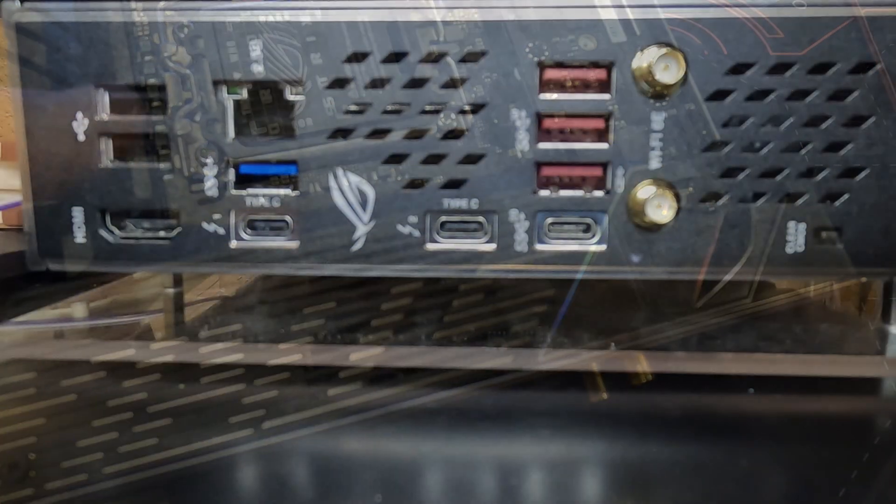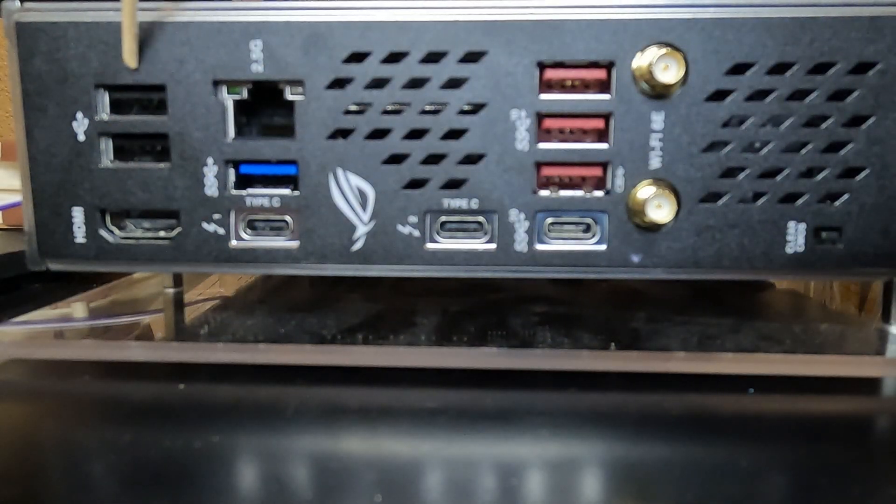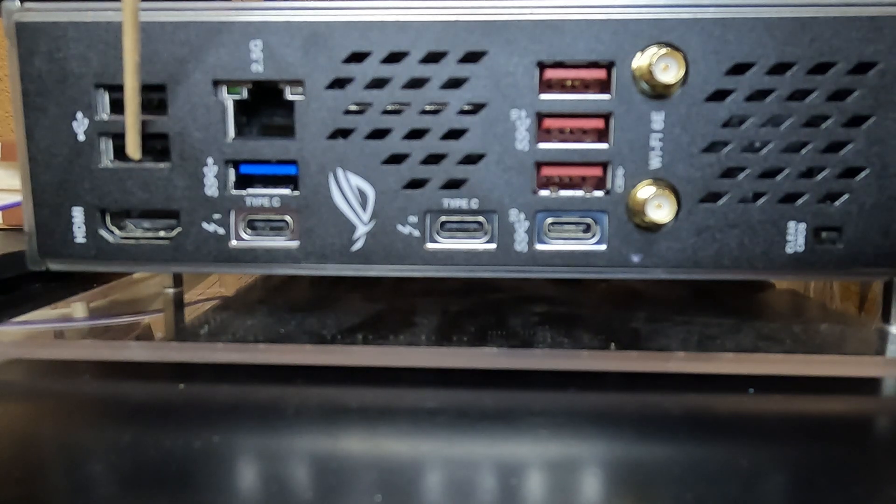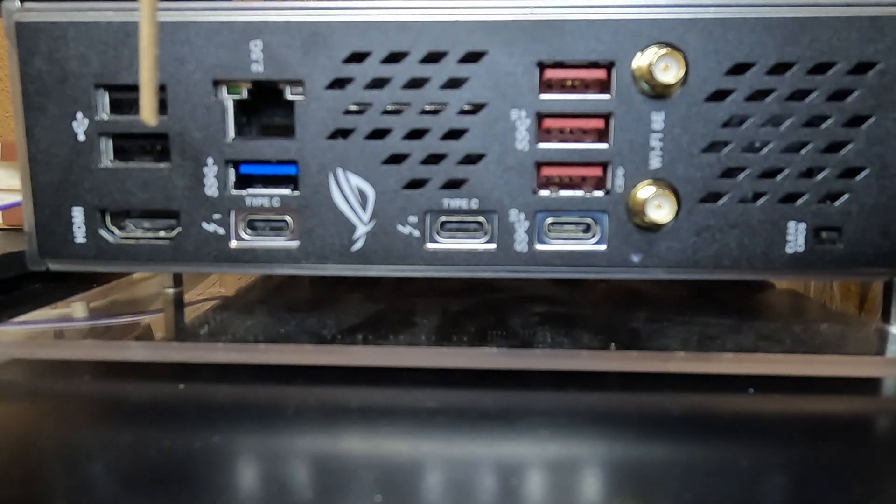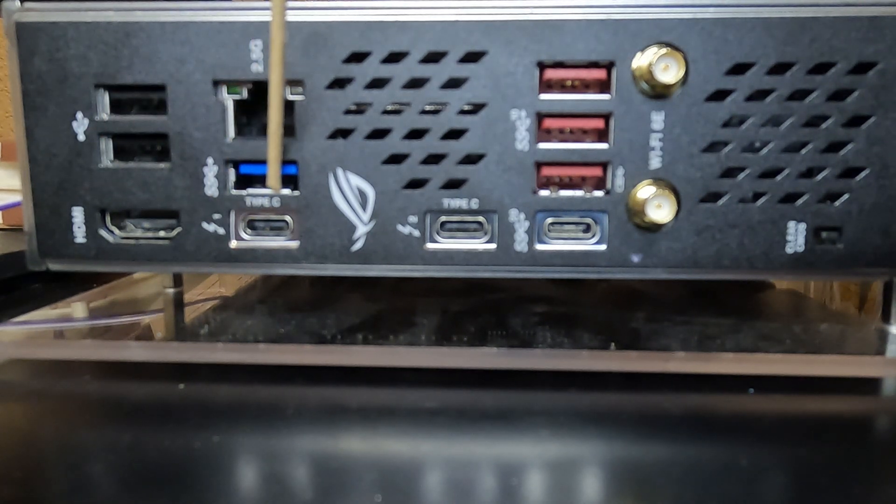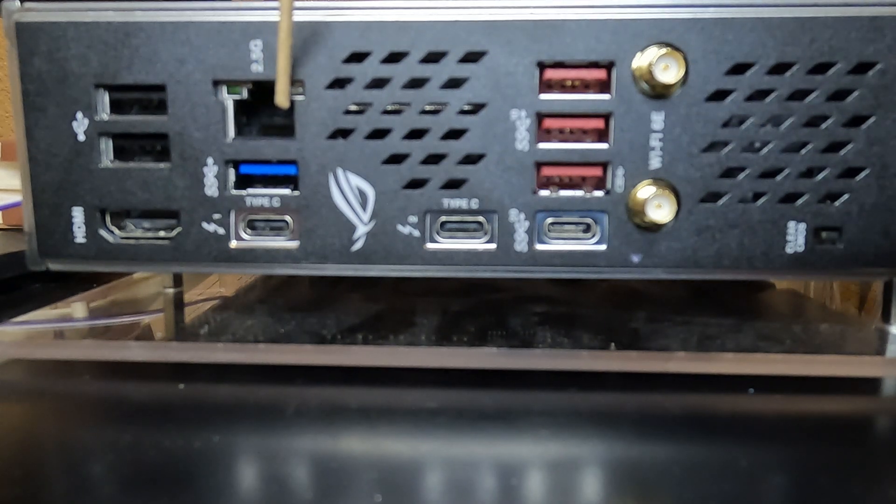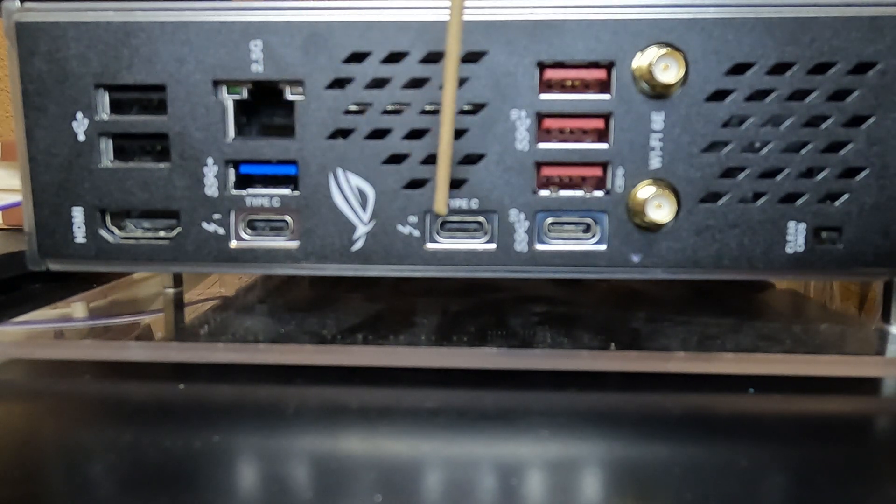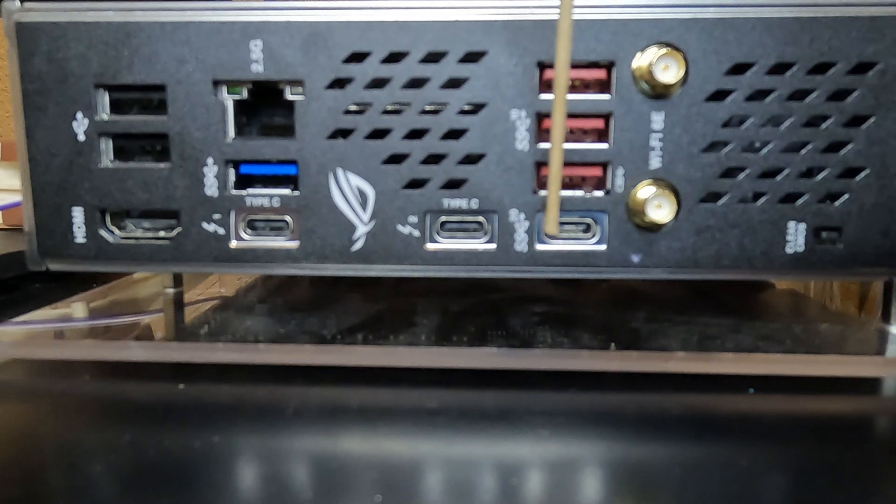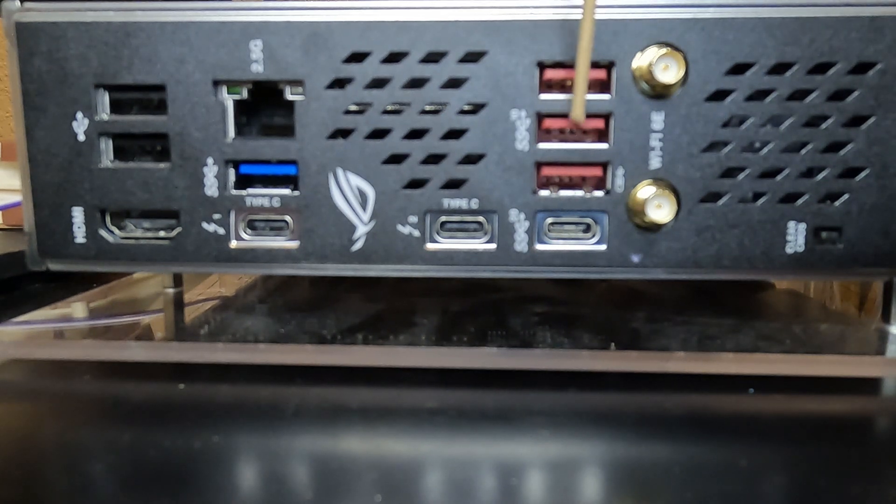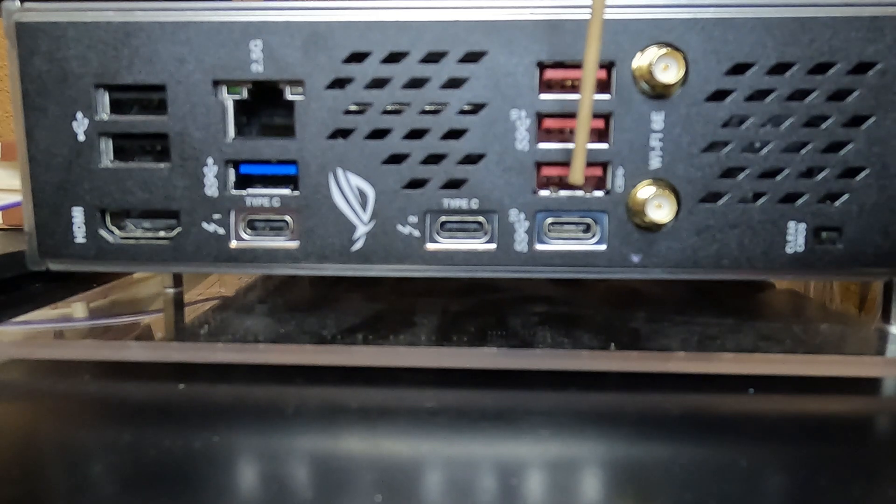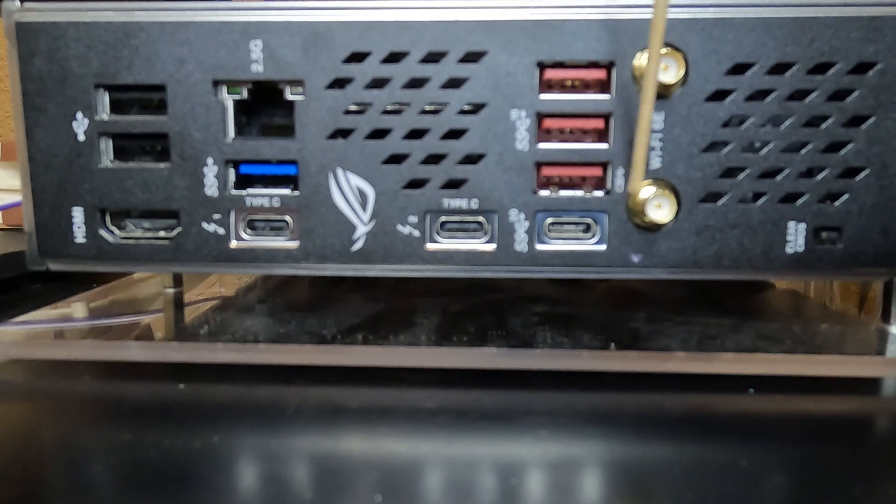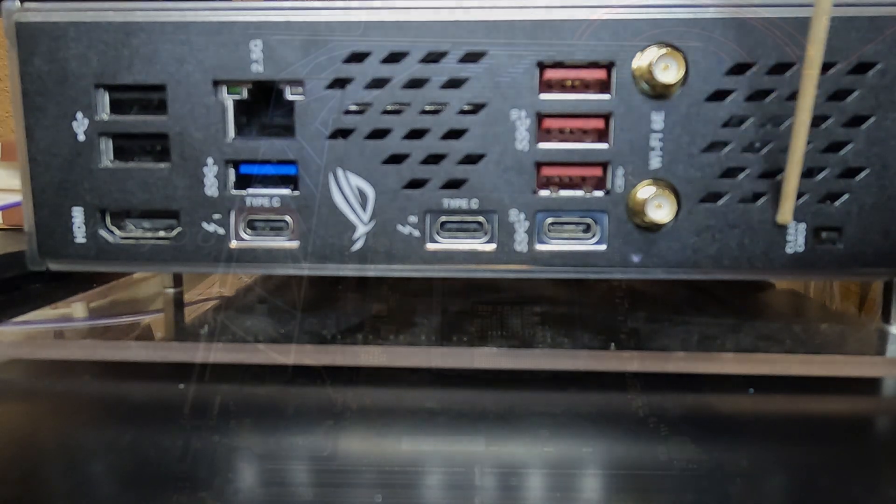For connectivity, we've got two USB 2.0 ports, HDMI, Thunderbolt 4 USB-C, USB 3.2 Gen1, 2.5 GB Ethernet port, Thunderbolt 4 USB-C, USB-C 3.2 Gen2, three USB 3.2 Gen2s, one is for the Hive, Wi-Fi 6E, and a CMOS Clear button.